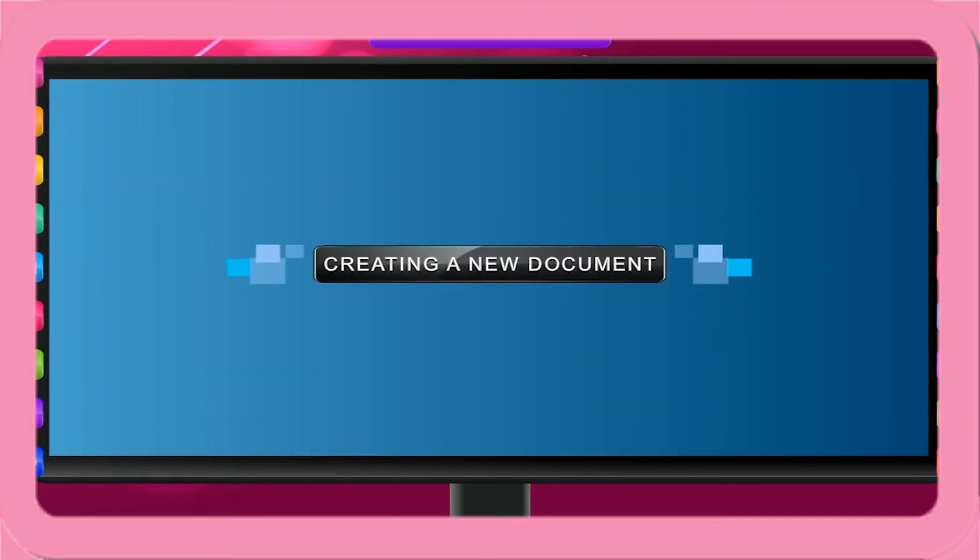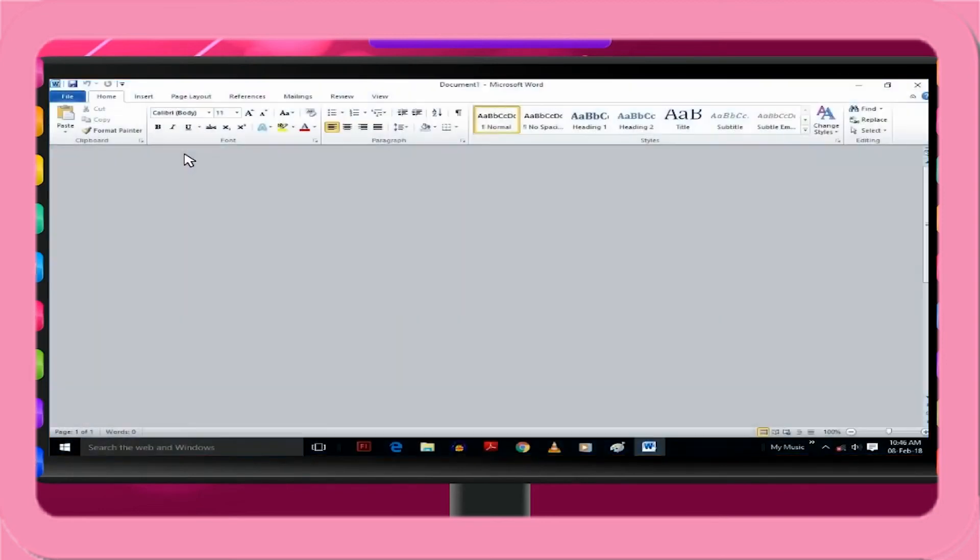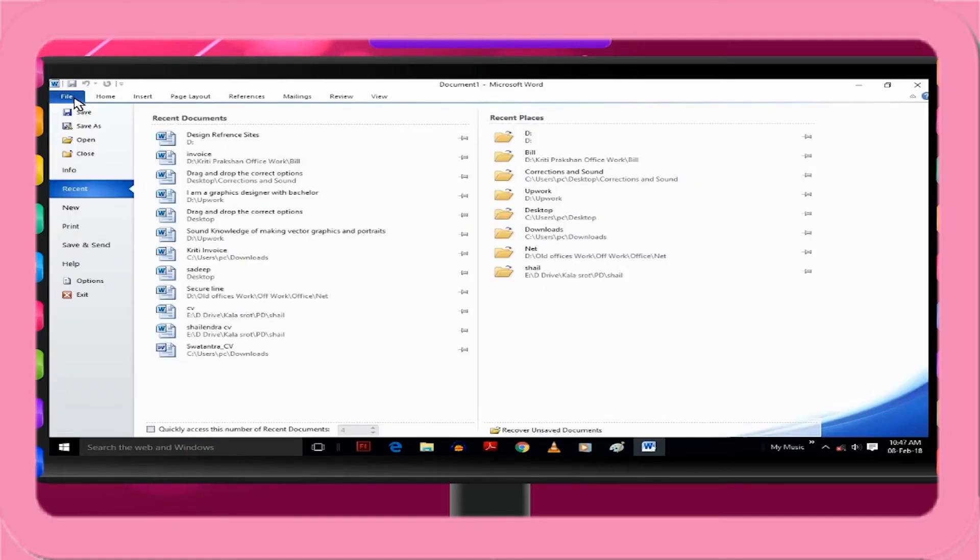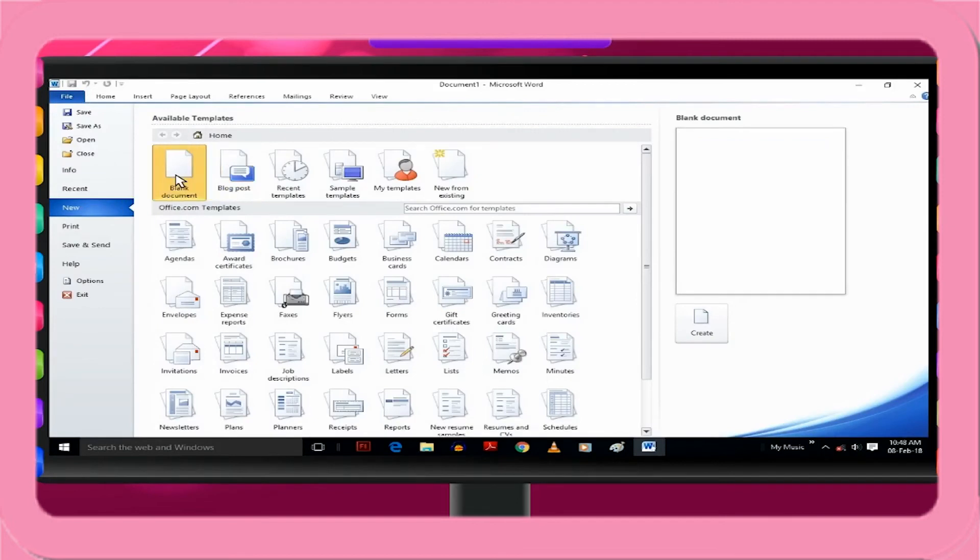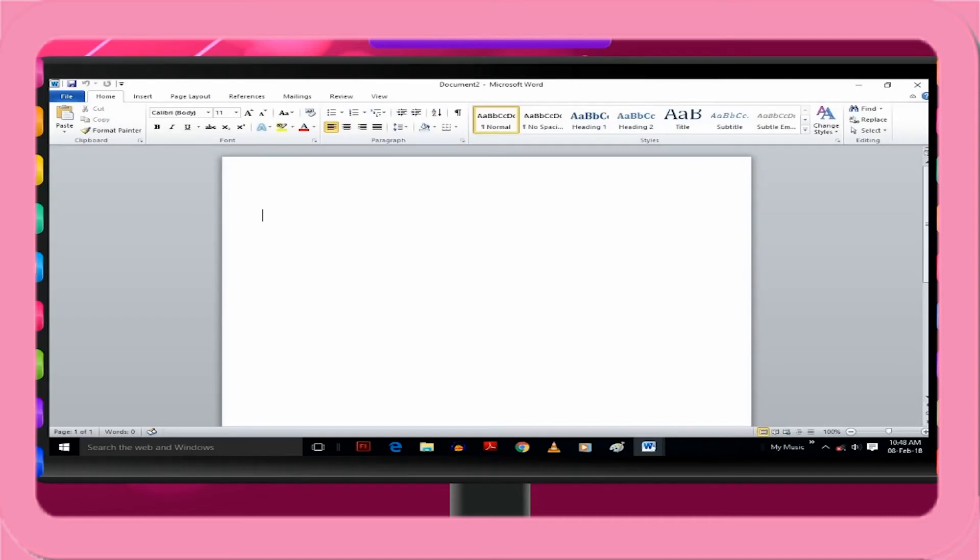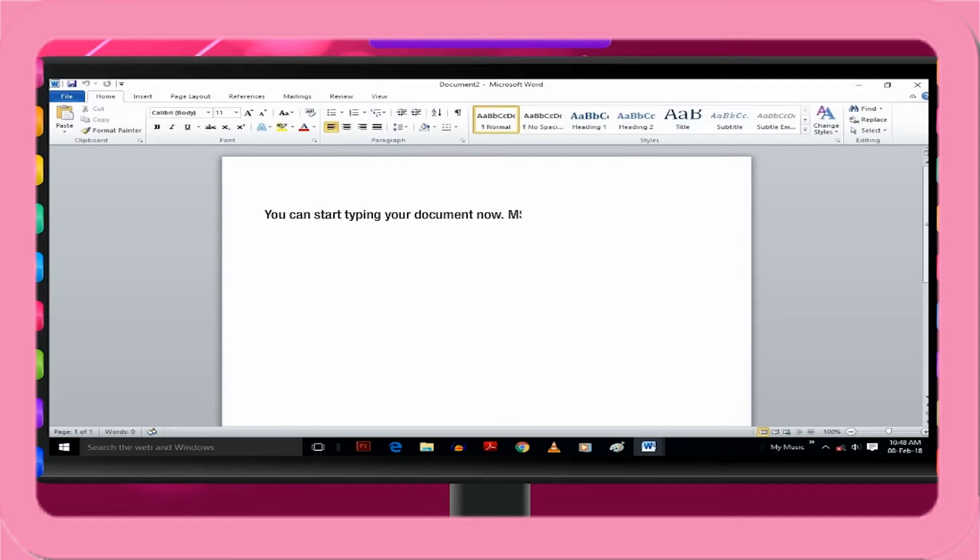Creating a new document. Open the application MS Word. Take the mouse pointer to the file tab and click. Click on New from the drop down menu. Select the blank document option. Click on Create button. You will see a blank document on the screen with a blinking cursor in the document area. You can start typing your document now.